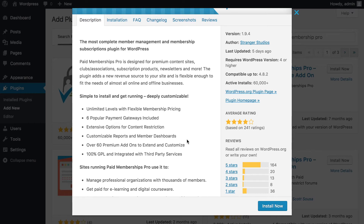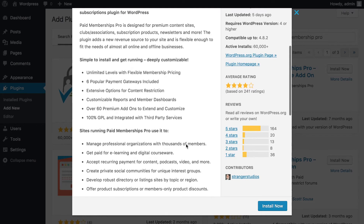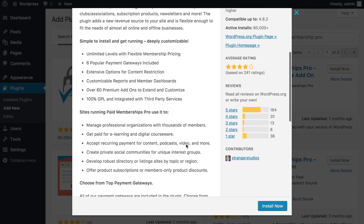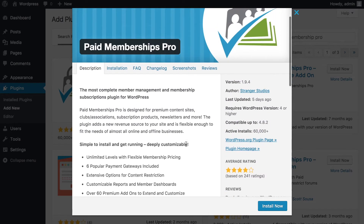There are dashboards for each member, and you can give members options to subscribe, upgrade their level, or cancel their subscriptions. There are over 100 add-ons available from the internet and the Paid Membership Pro website, so if this is something you want to integrate, I highly recommend getting started.